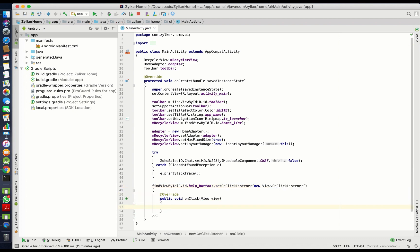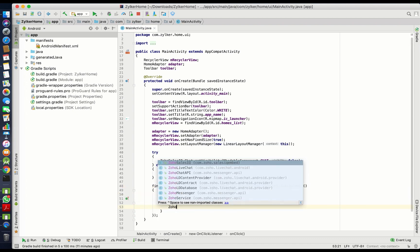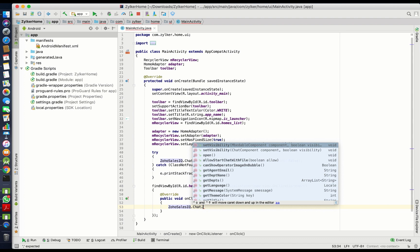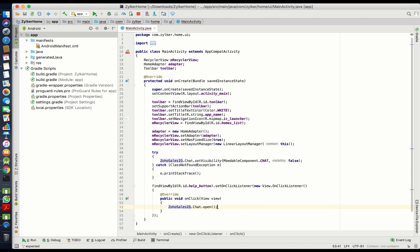Then, call Zoho SalesIQ.chat.open method from the button's OnClick method. OnClick method will be triggered when the user performs click action on the button.